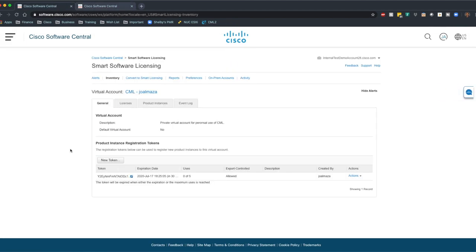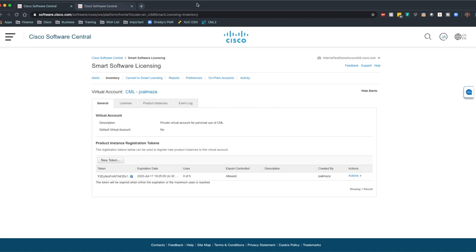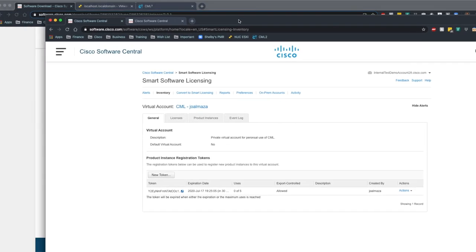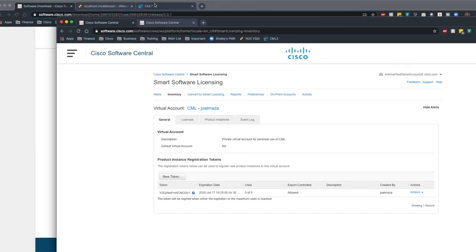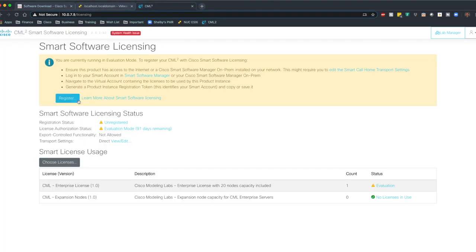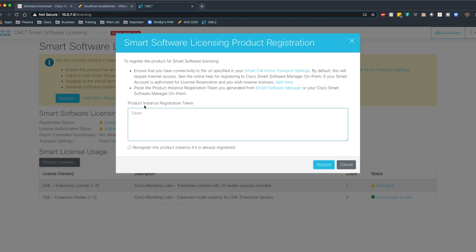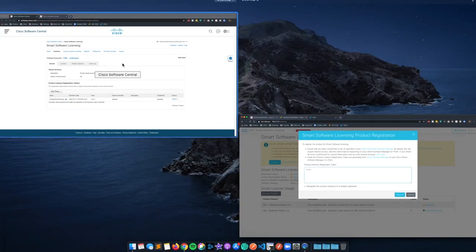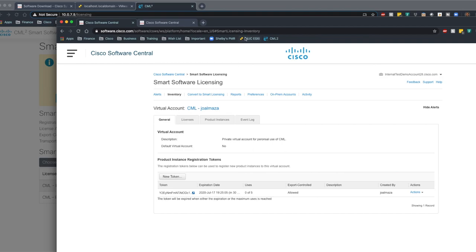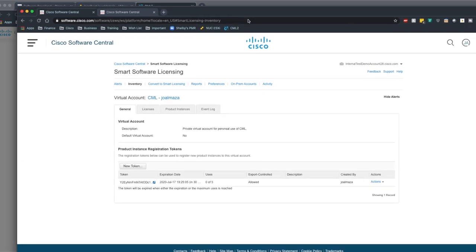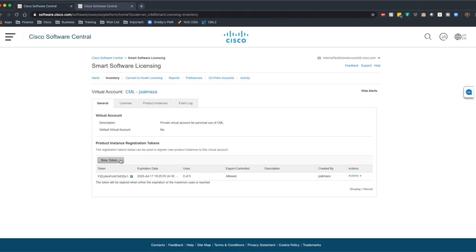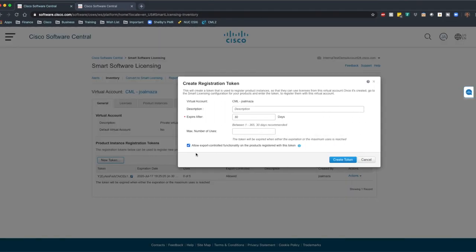I have a token that I'm going to actually blur out here. It's actually much longer than this. But when you go through the process of registering, what you got to do is hit the register button. It's going to ask you to generate a token. So when you go over to this guy over here, you will click new token.